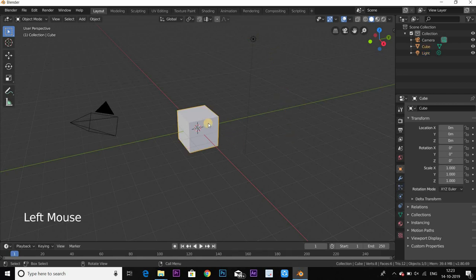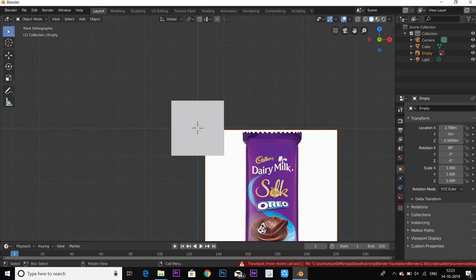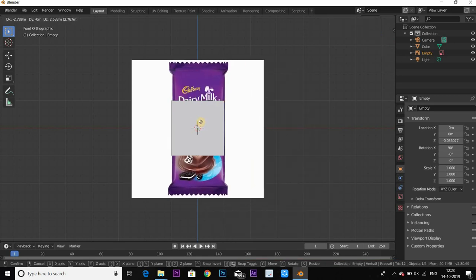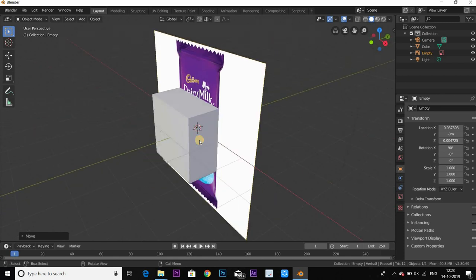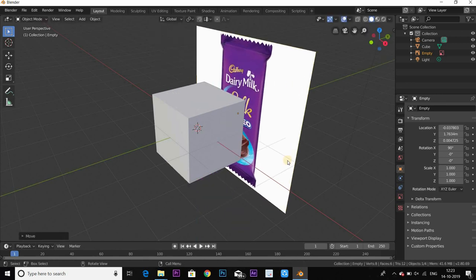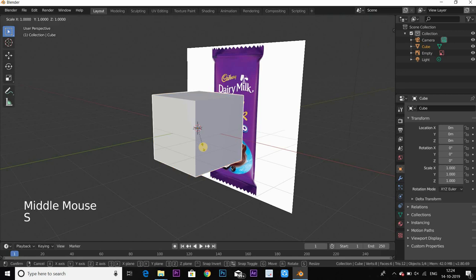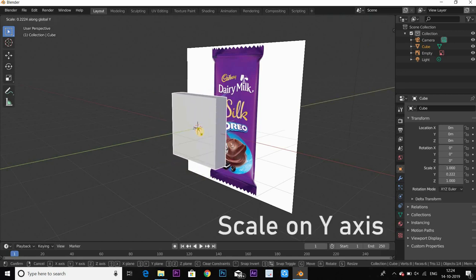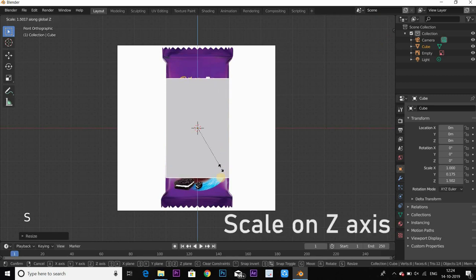For the reference image, we will drag it in. First we will put the number pad on the front view, then drag the reference in. Now the position will be in the center, and position on the right of center. We will scale the cube on the y-axis, then go to the number pad and scale in the z-axis the same way.